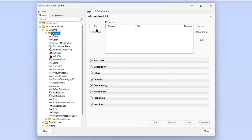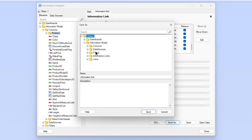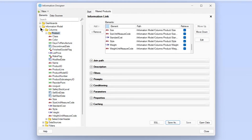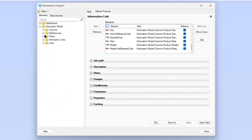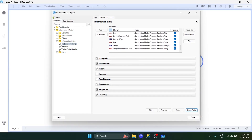We'll select this and create an information link. Instead of passing the columns one by one, we can directly pass the complete folder. We'll save this inside the information link folder and call it 'filtered products'. Now we have our information link ready, but right now if I open this as-is, it will open all the data - it loads all the rows.